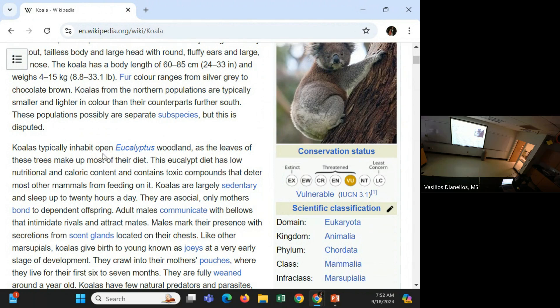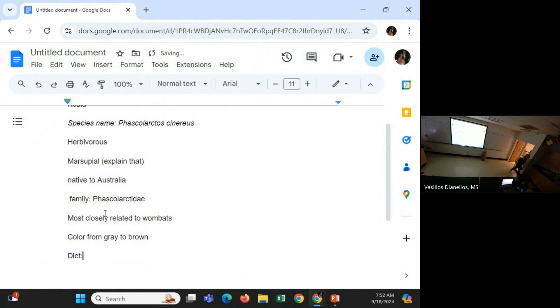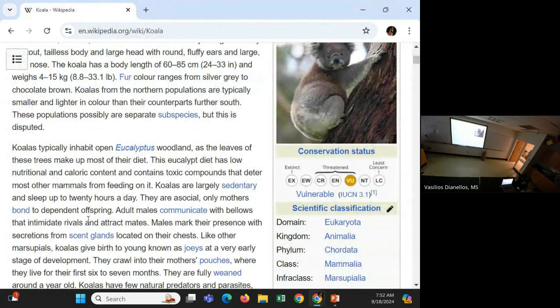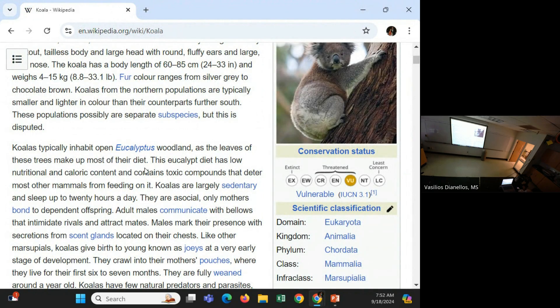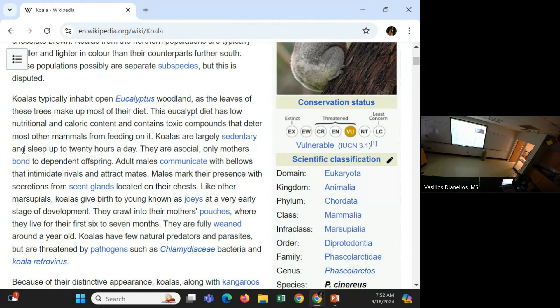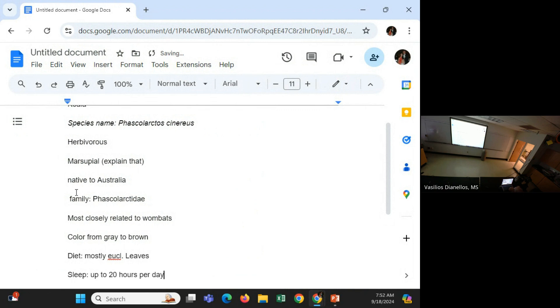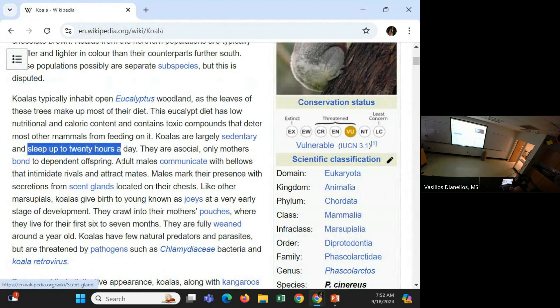Here we go. That looks pretty big. Eucalyptus leaves make up most for their diet. Right? So diet. Mostly eucalyptus leaves. All right. Yeah. Low nutritional floor value. Whatever. I'm writing short papers. I don't need all this big information. Largely sedentary. Sleep up 20 hours a day. That seems like something worth mentioning. Sleep. 20 hours. Up to 20 hours per day.